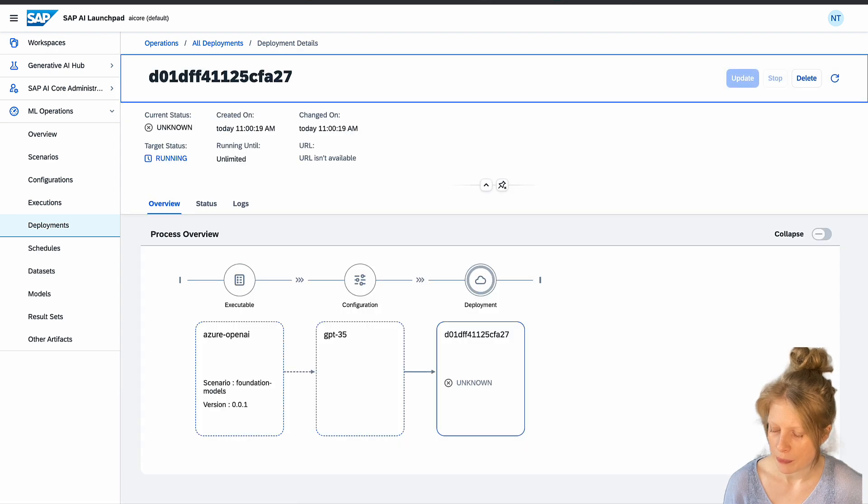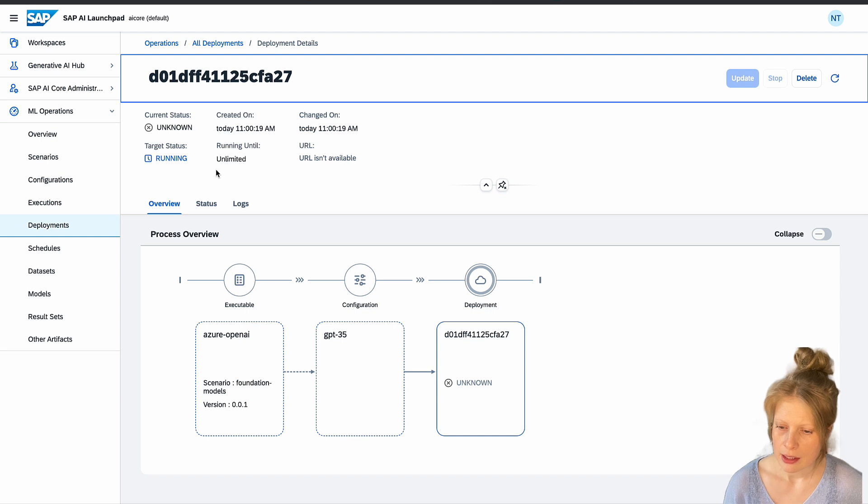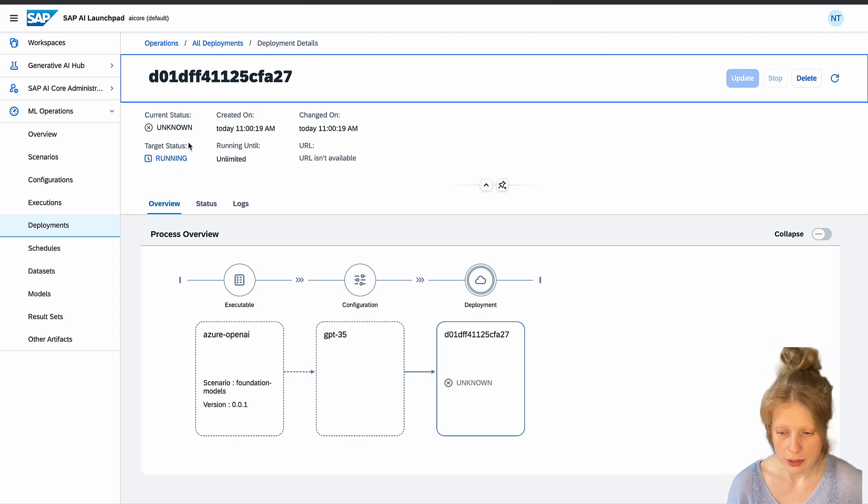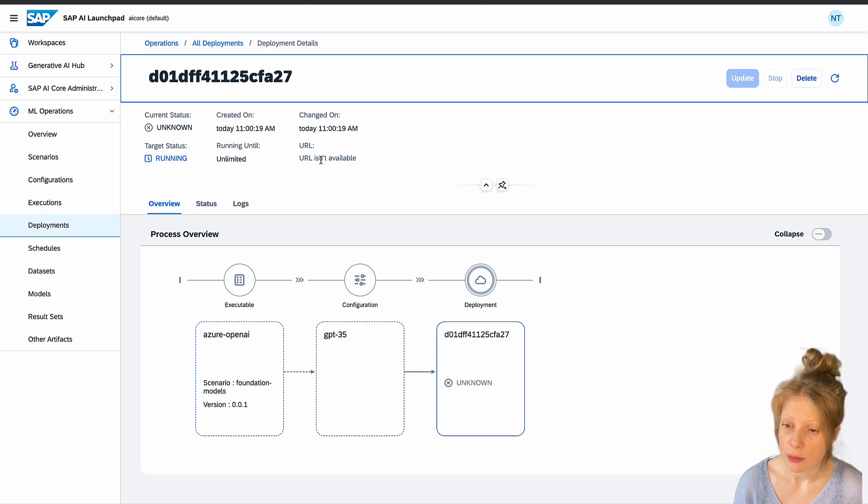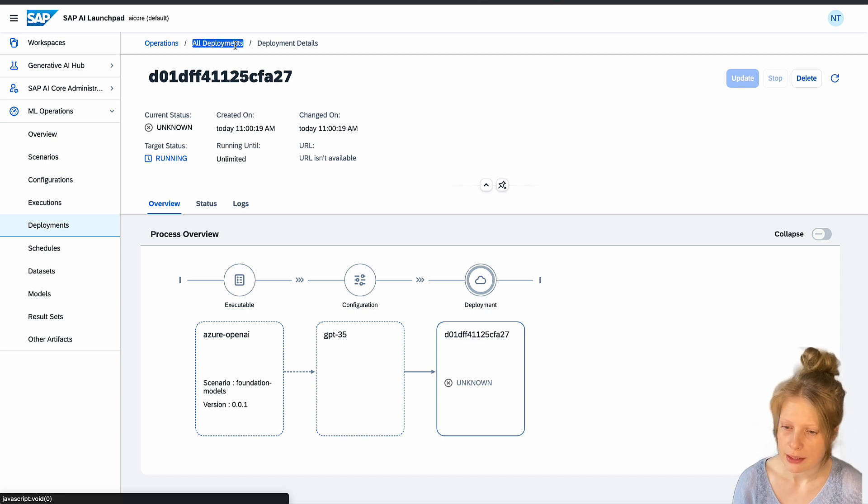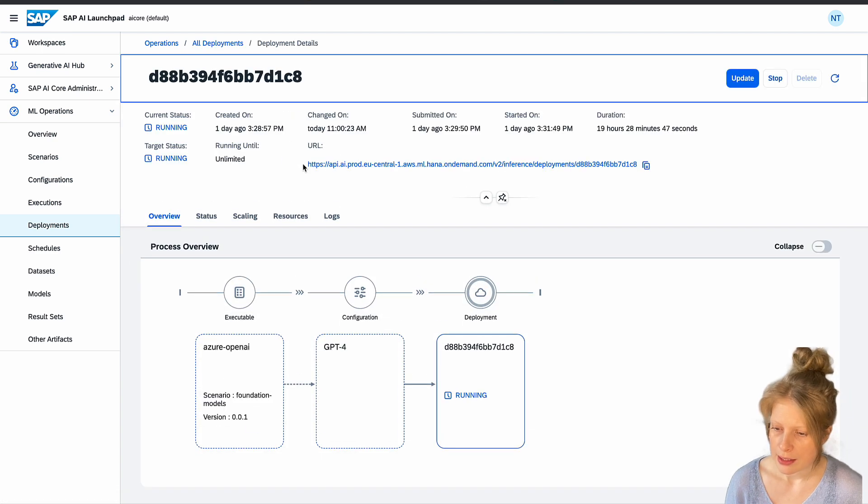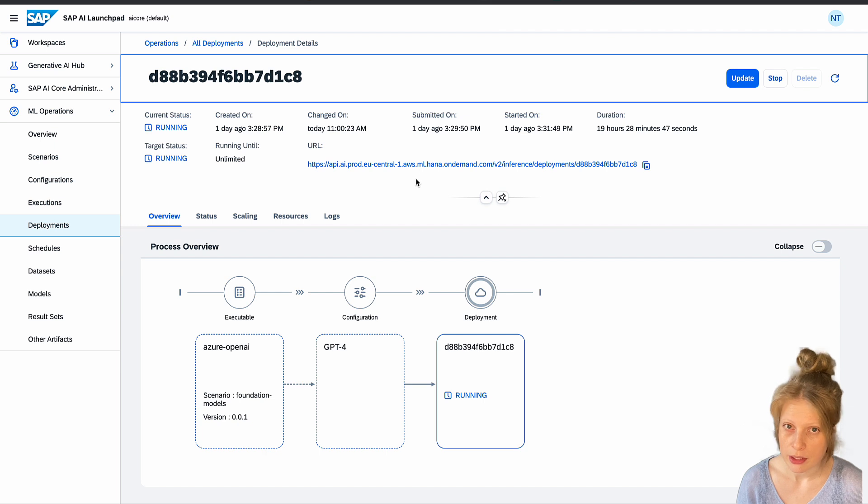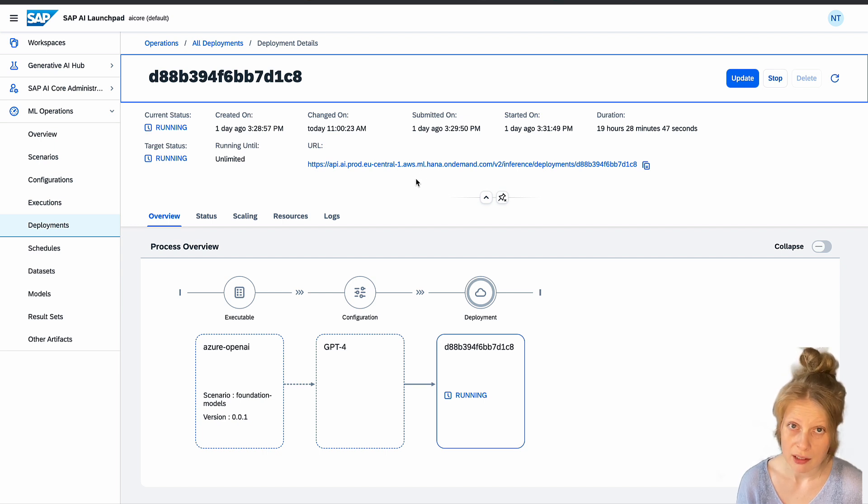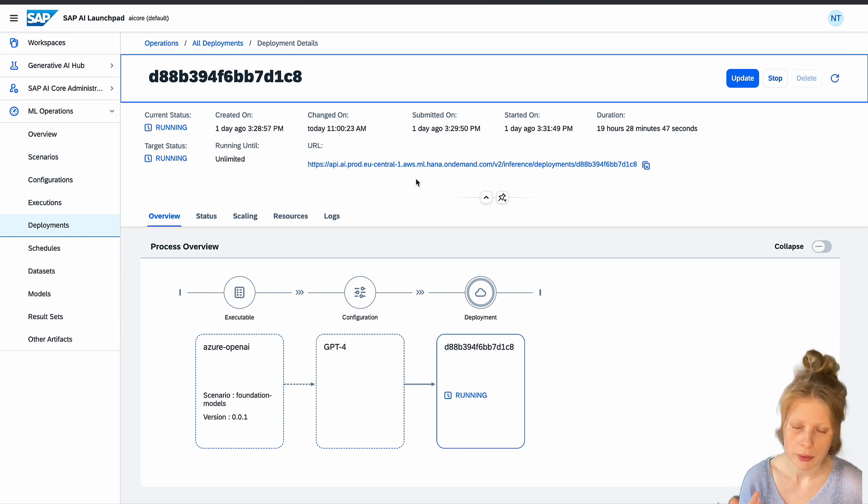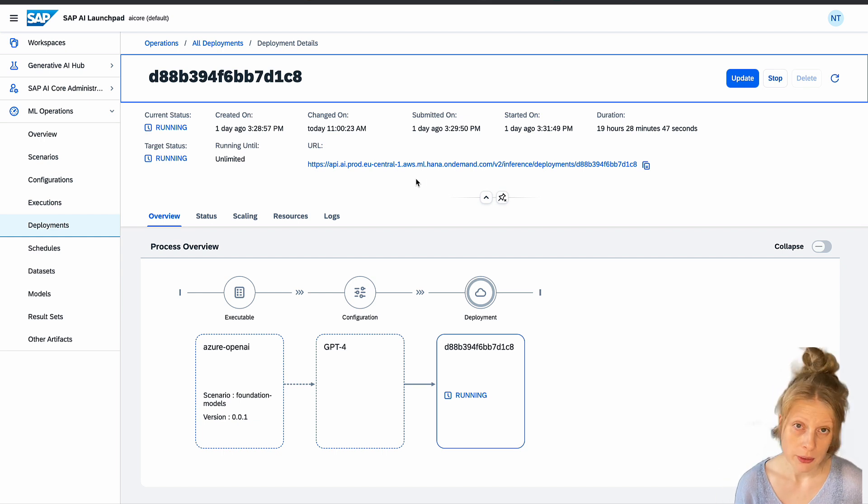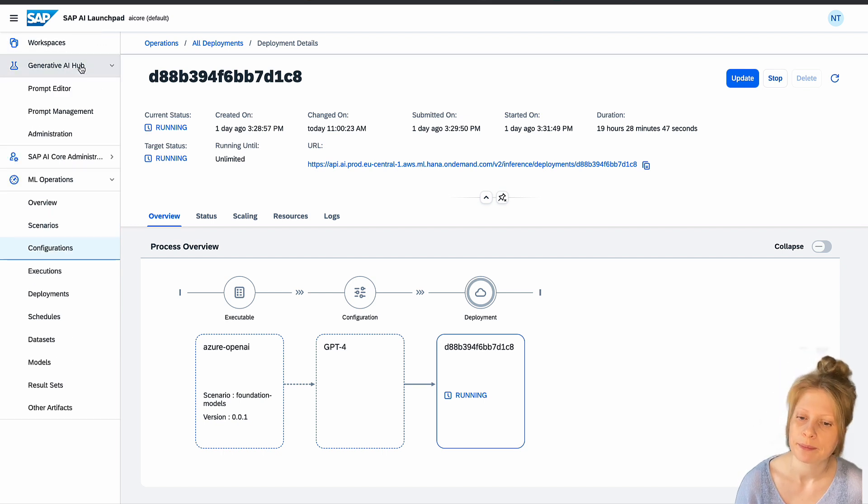Now it's going to take some time to update the information here and to turn the current status into the target status, which is obviously running. And then you will get a URL here that you can use to query the model. So let's look at another deployment. I already deployed a GPT-4 model. And here we have a URL. And this URL you can use to just query the model in, for example, Postman or just any REST call from anywhere. You can just use this link and query it with a token, obviously.